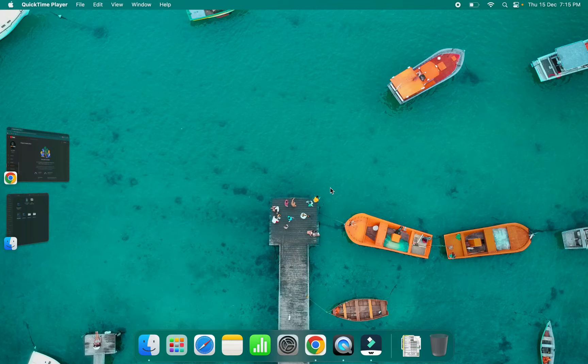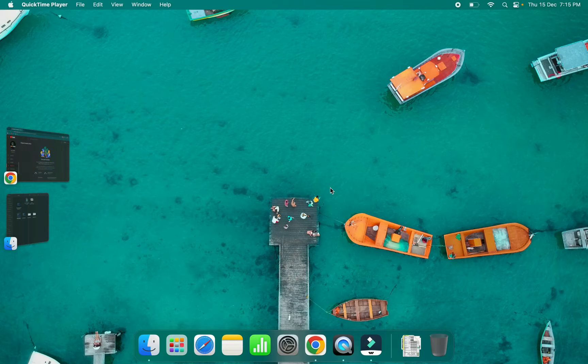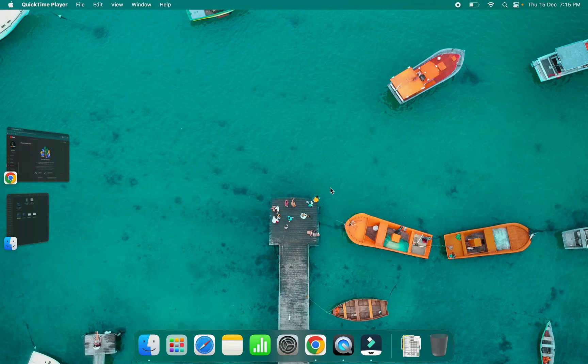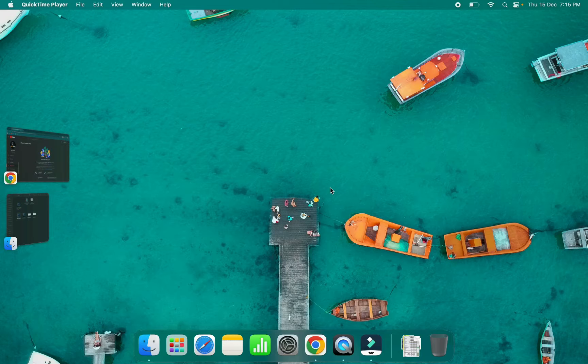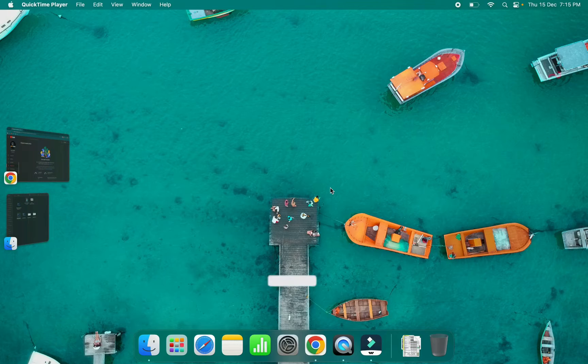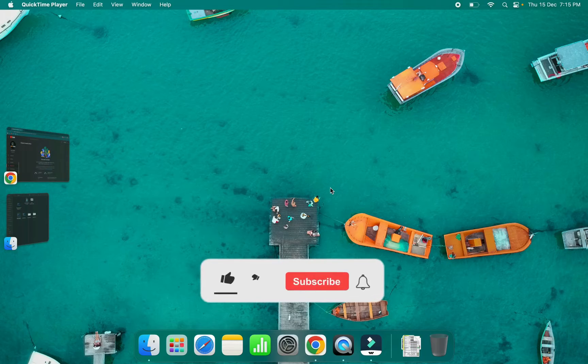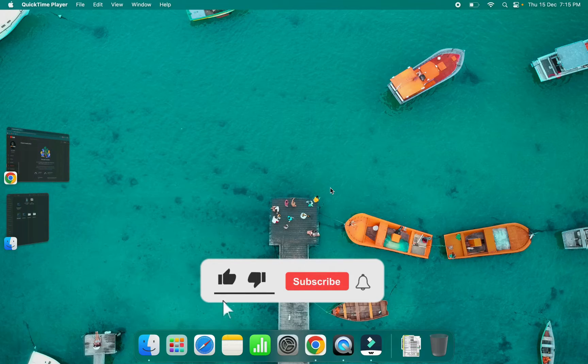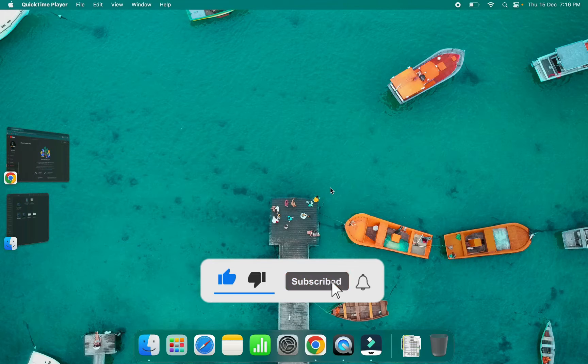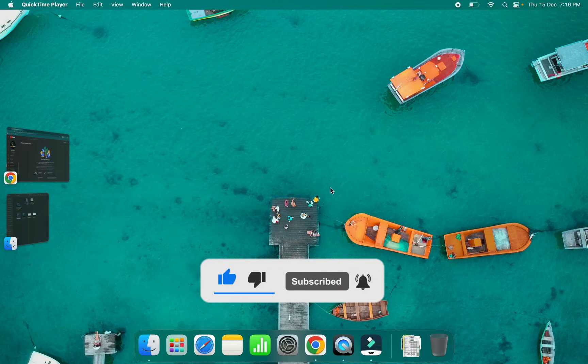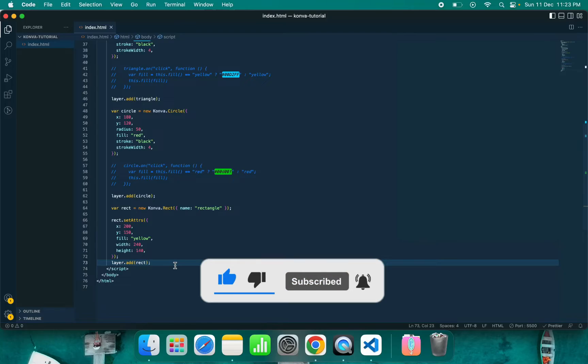Hey guys, welcome to Code Smart. In this video we will be exploring Canvas JS a bit more, and I will show you how you can combine multiple shapes and create something interesting. So let's get started.